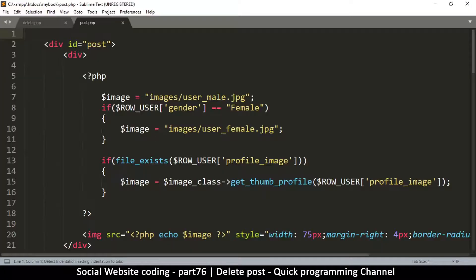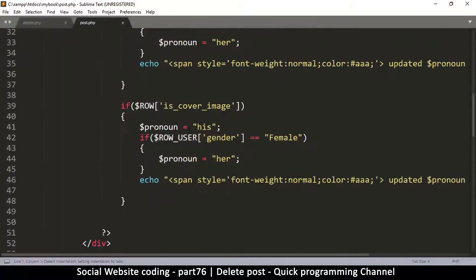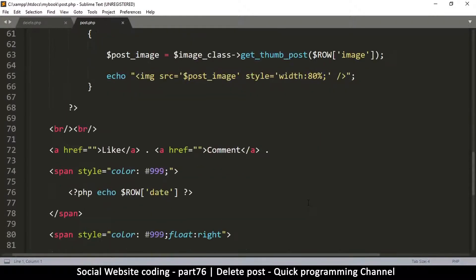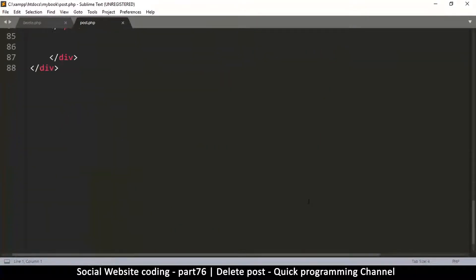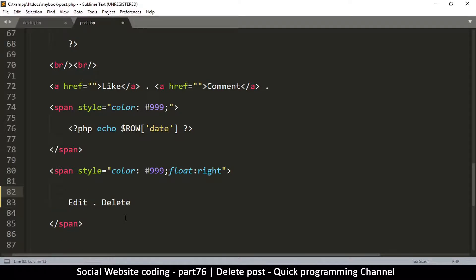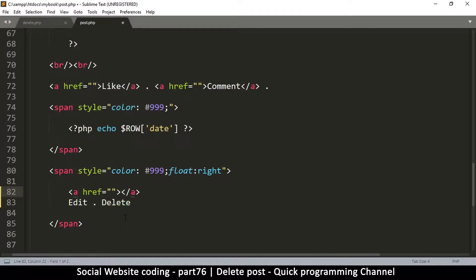We open post.php and search for where it says 'delete'. As you can see, it's right here with 'edit' and 'delete'. So let's add some links. We add the opening and closing anchor tag like so - there's edit in there - and I'll move the dot to be outside the links.